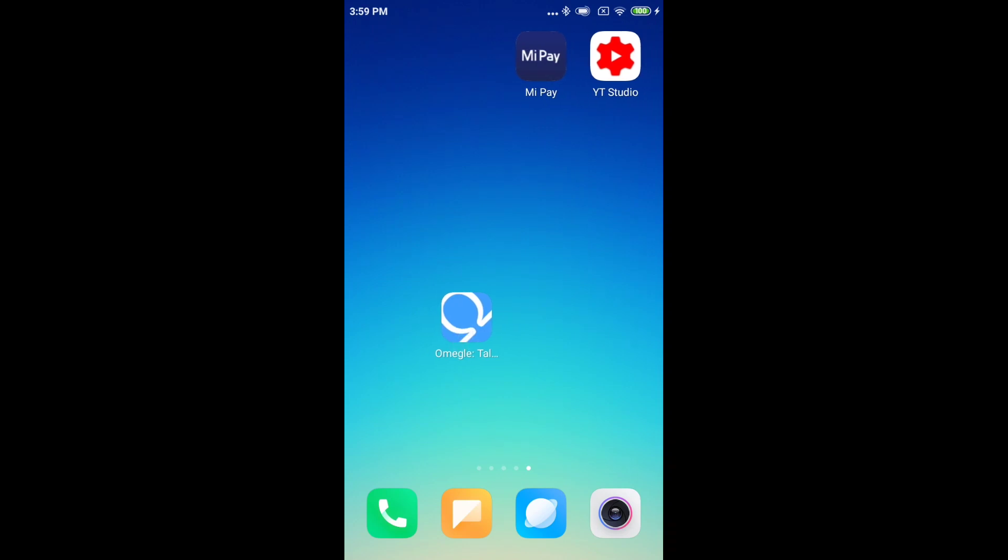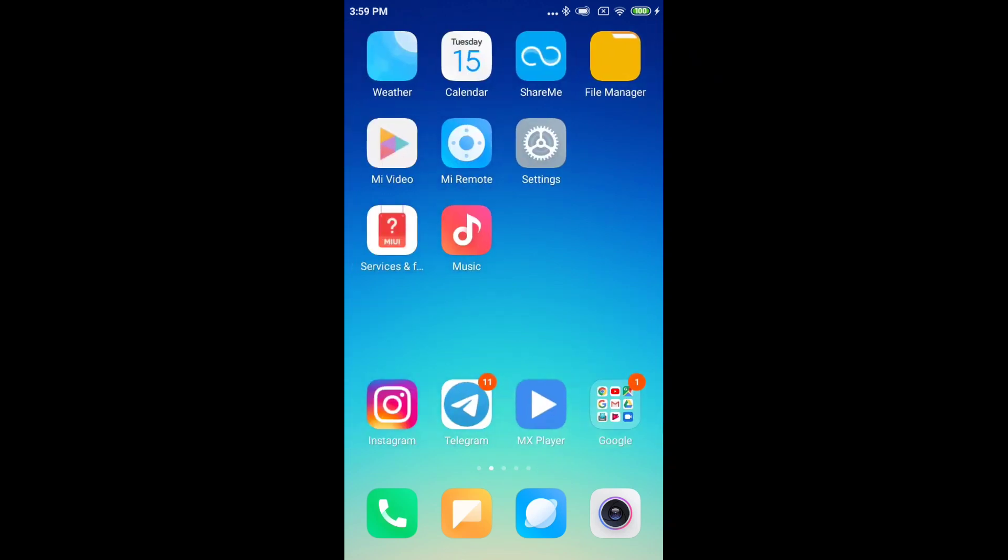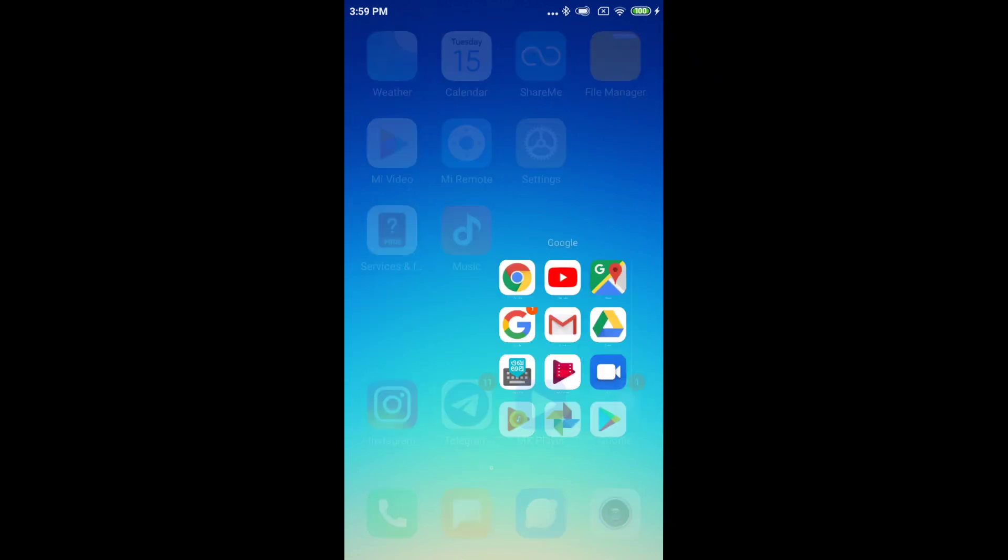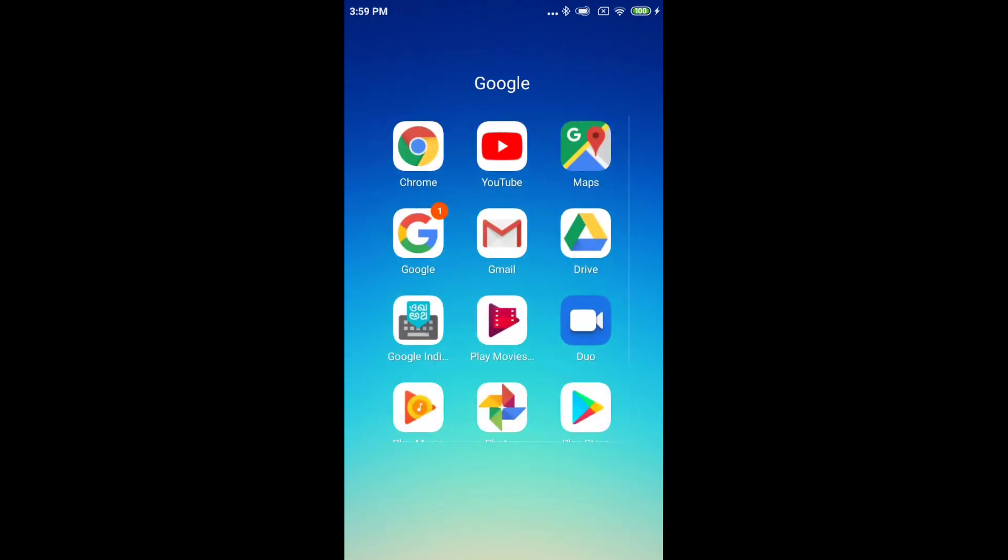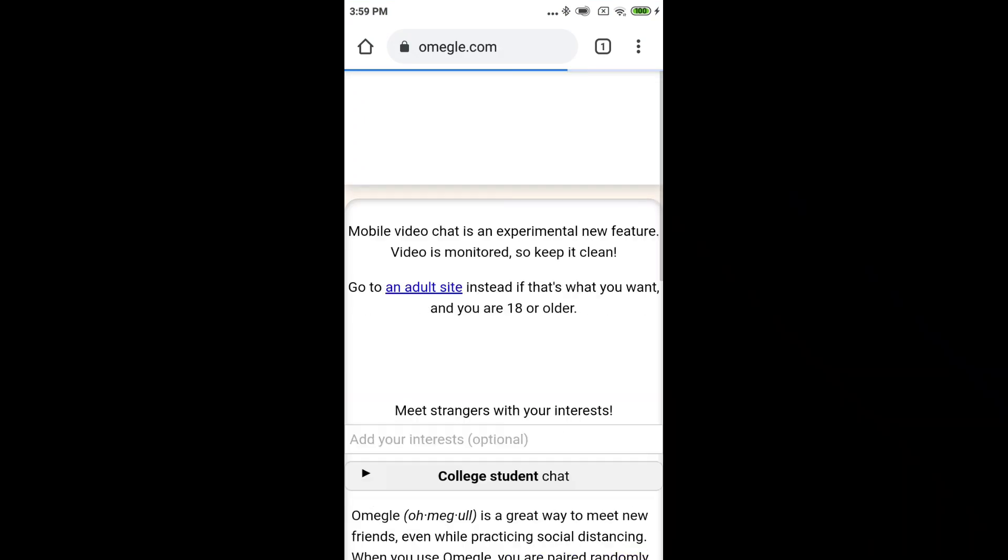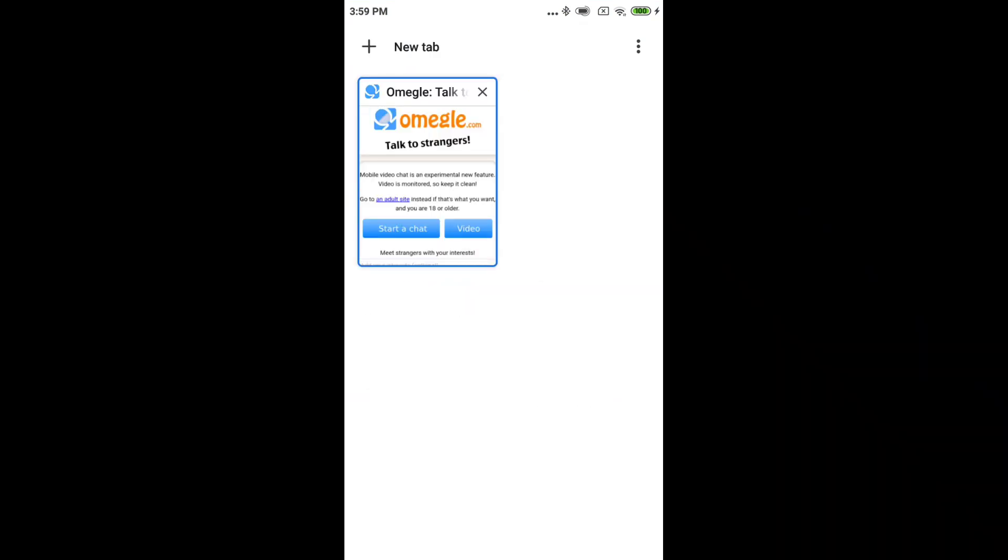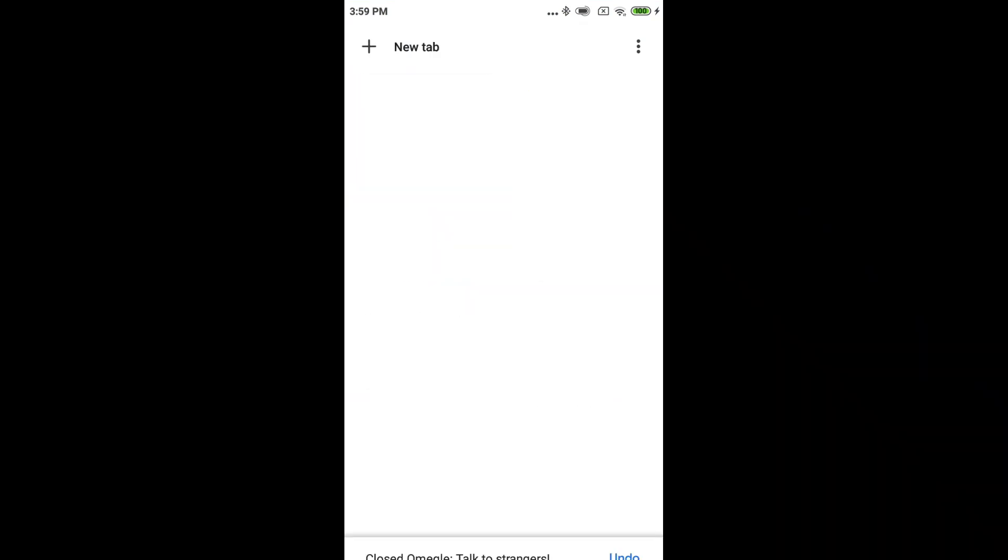First, I'm going to open Google Chrome. I'll open the browser and open a new tab.